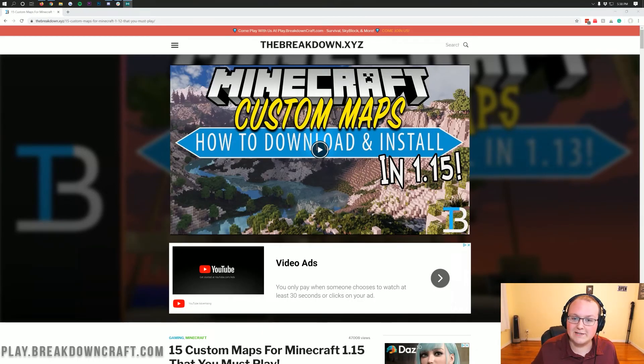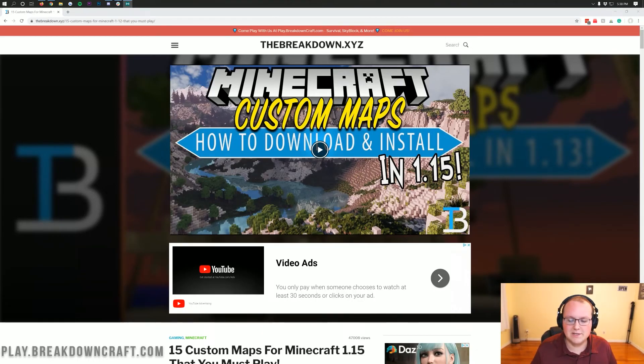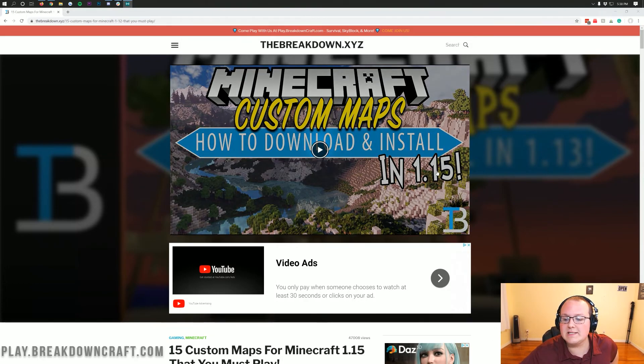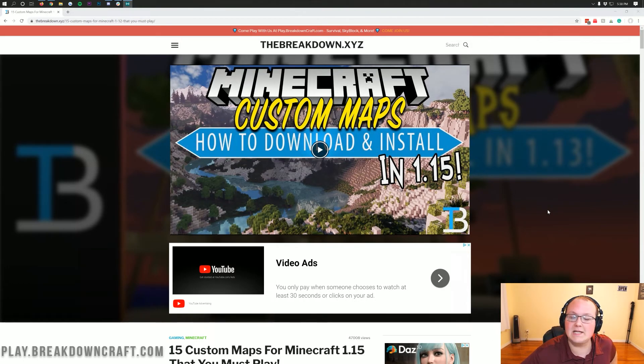Hello everyone and welcome back to The Breakdown. Today I'm going to be showing you how to download and install custom Minecraft maps in Minecraft 1.15.1.